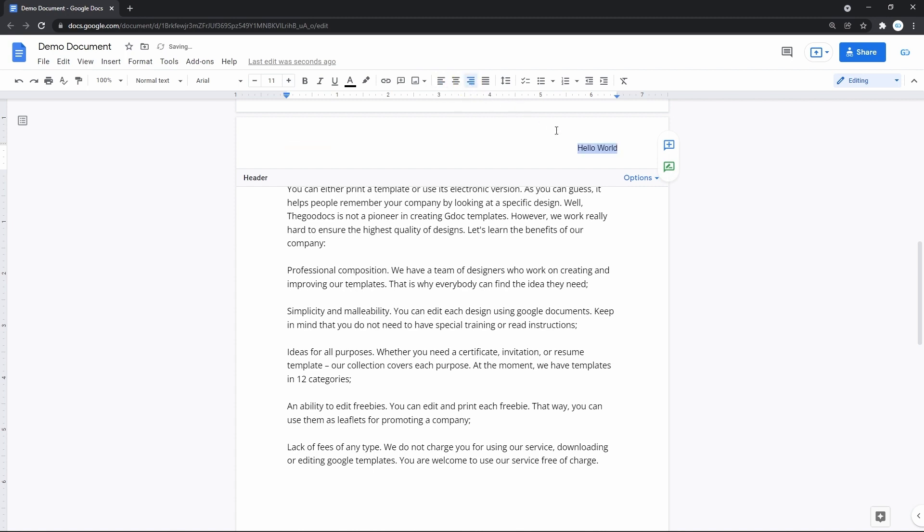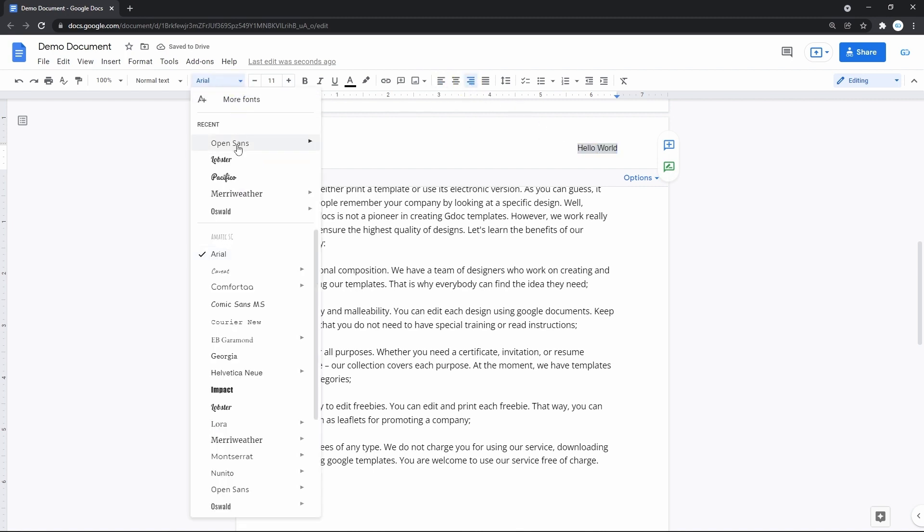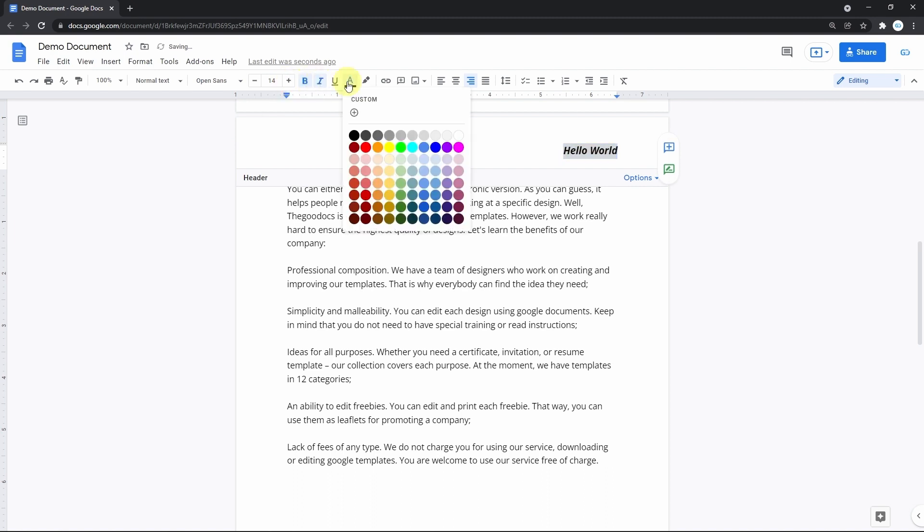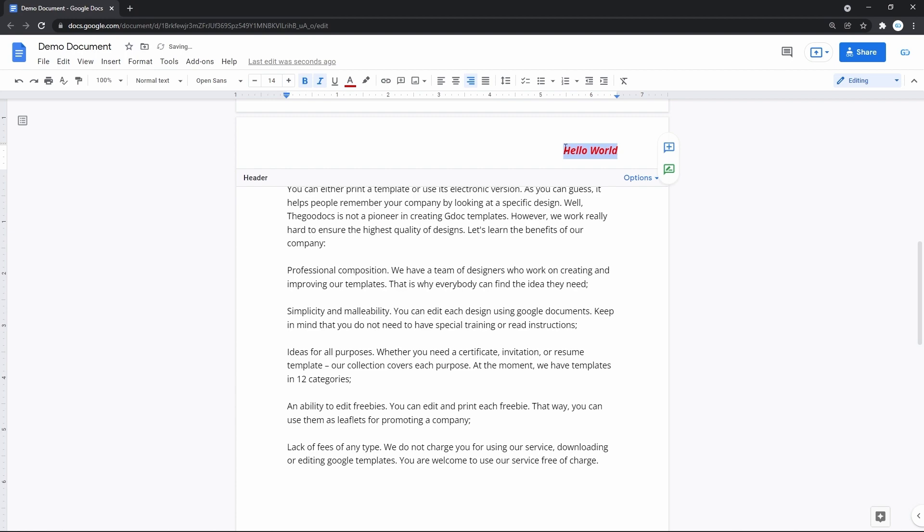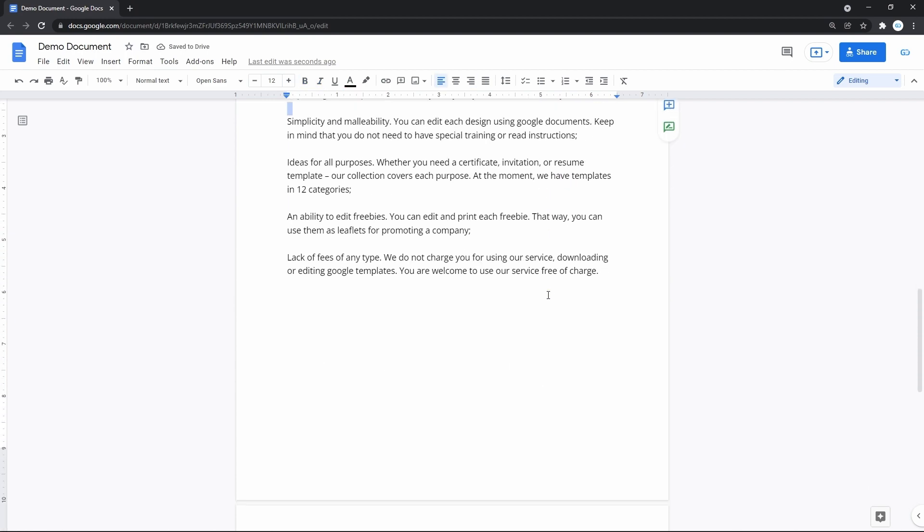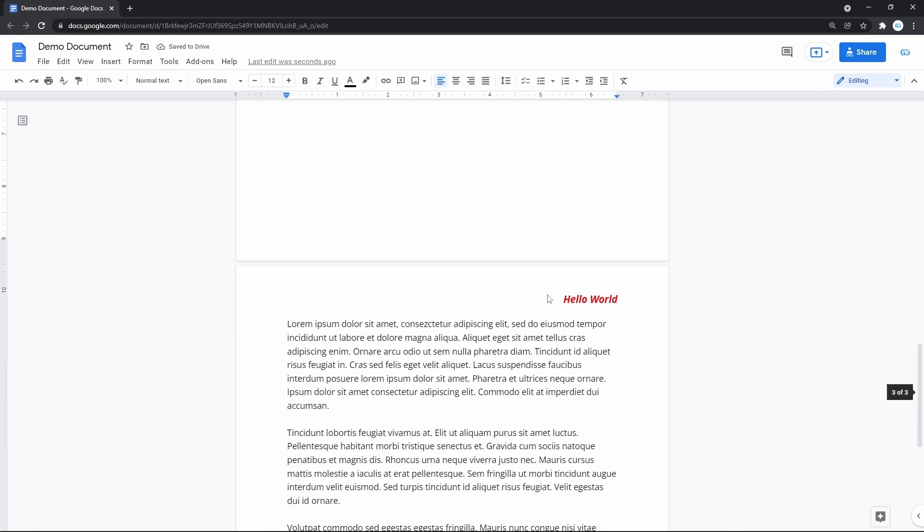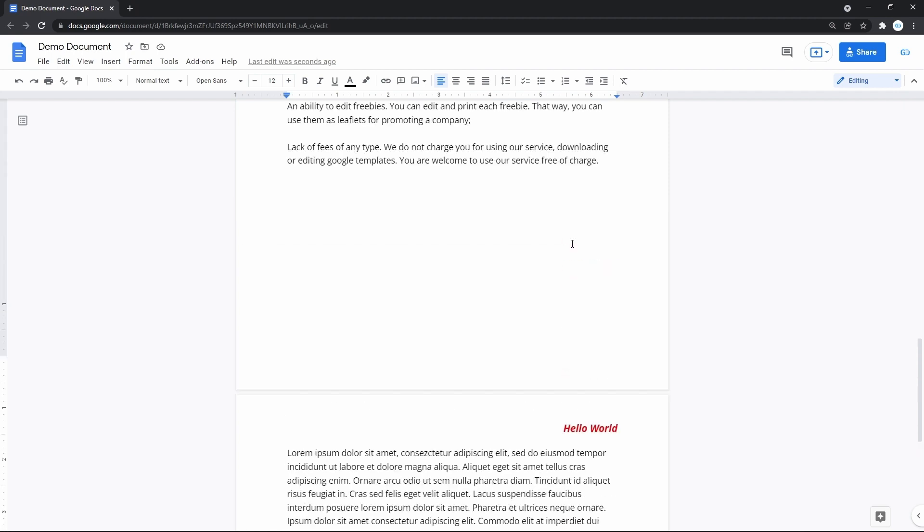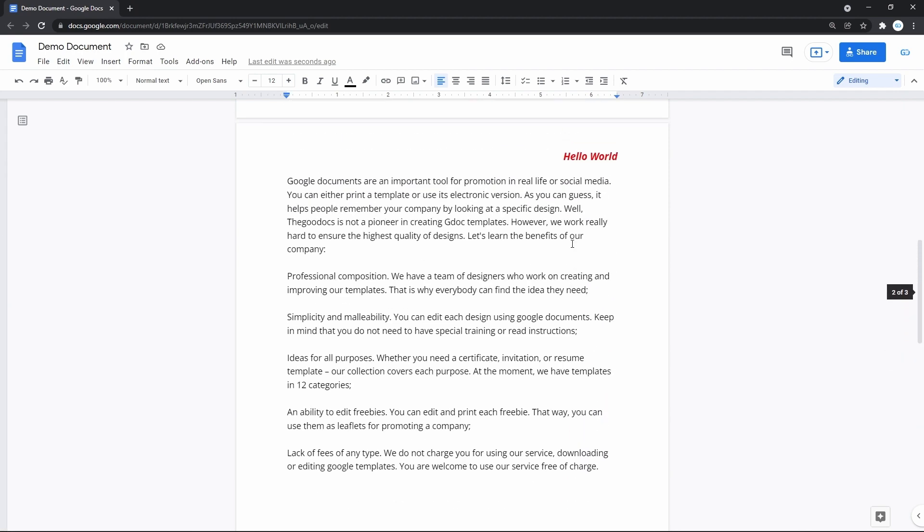You can change its font, size, formatting and everything you can normally do to the text. Let's move down. For you to see that what I have made on the page above is repeated on the next page.